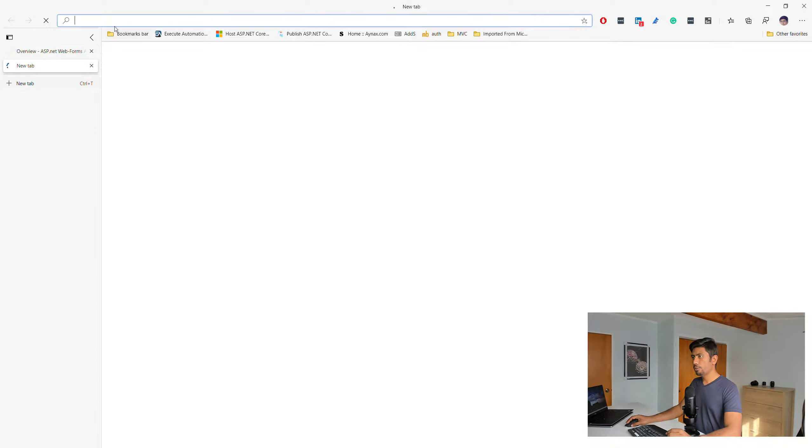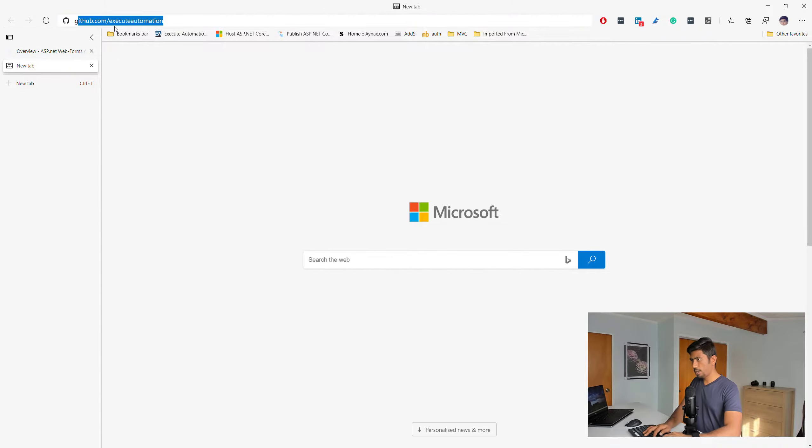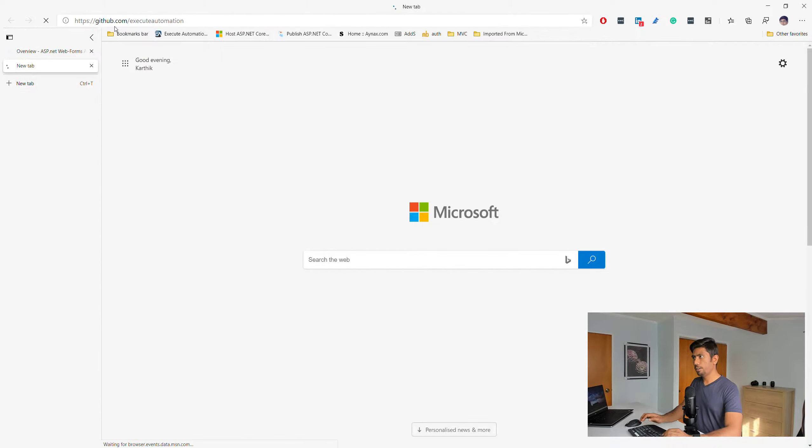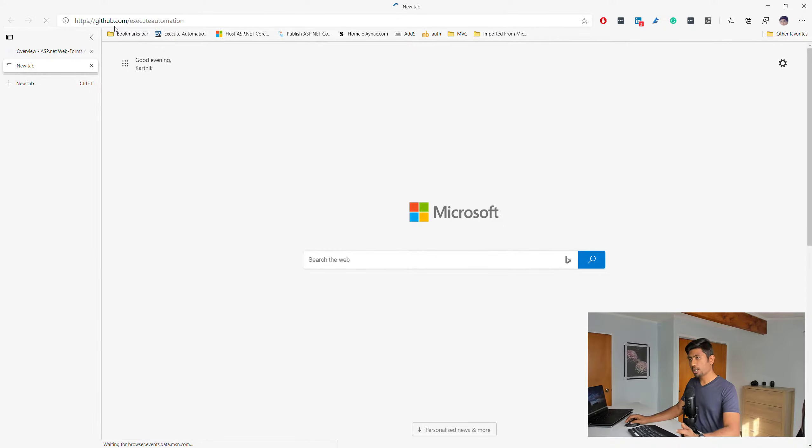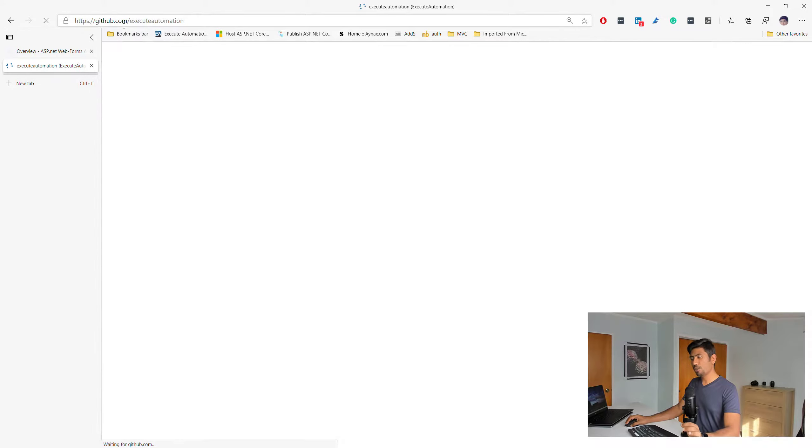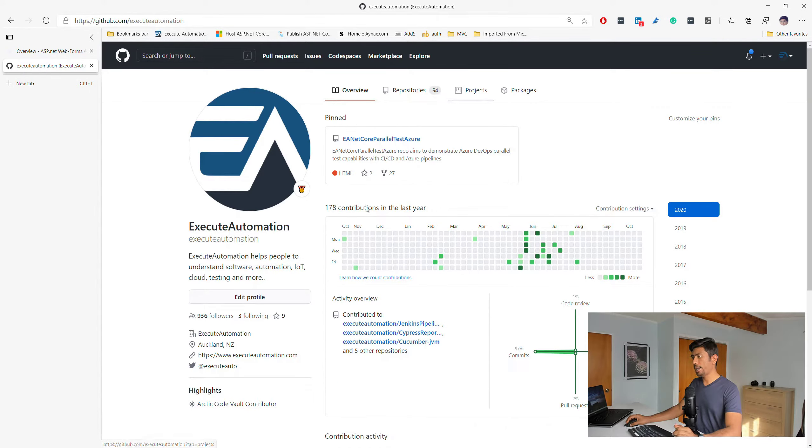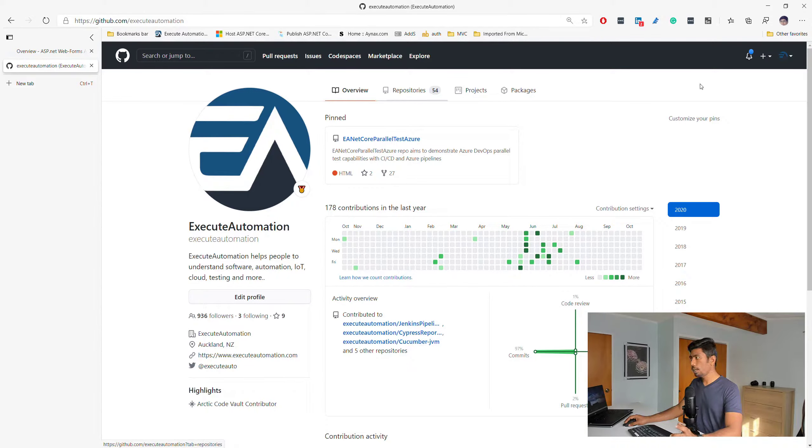What I'm going to do is just go to my Edge Chrome browser and navigate to github.com/ExitAutomationComms. Within this Exit Automation account, I actually have got many repositories.